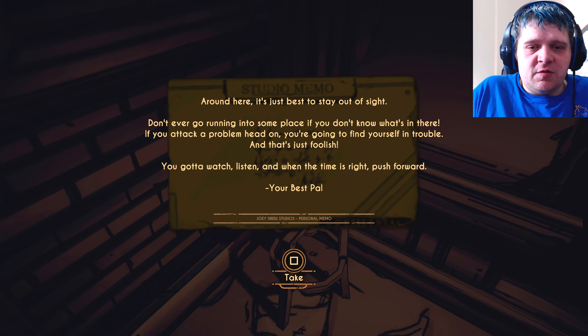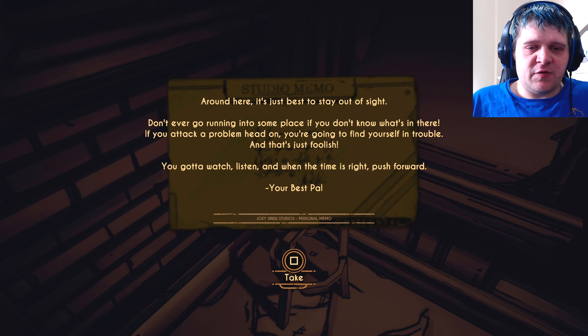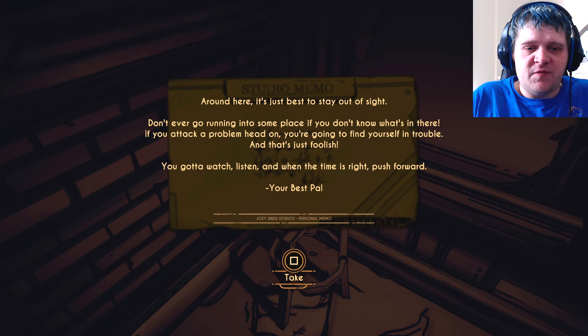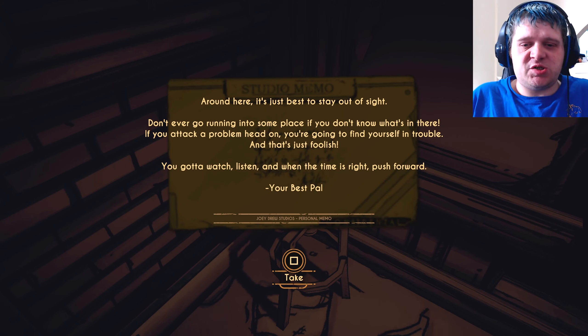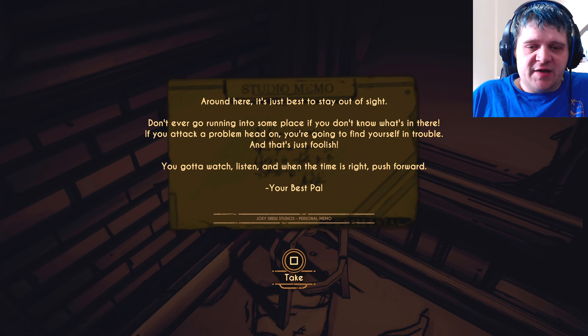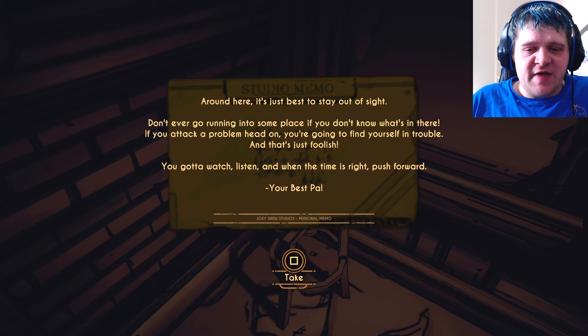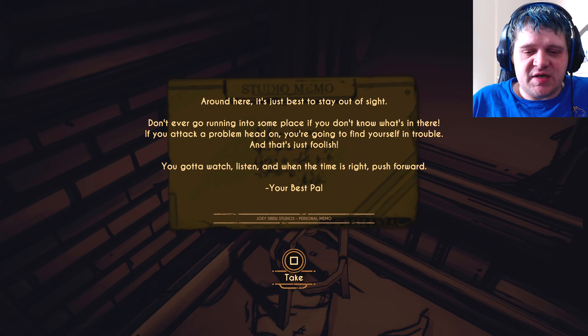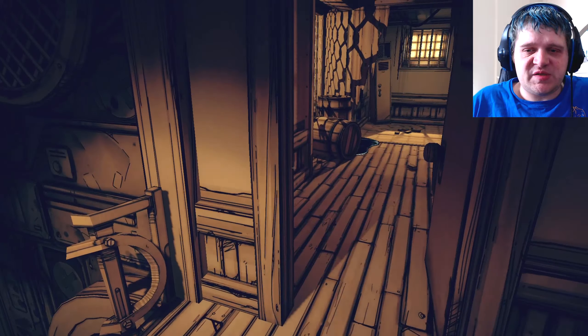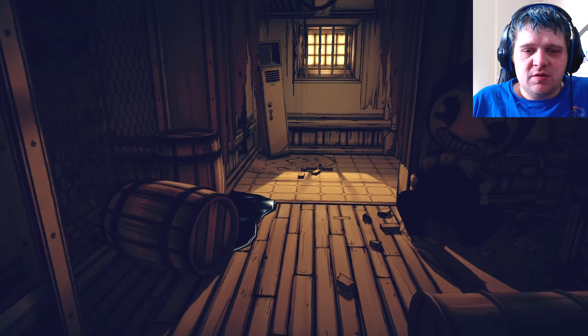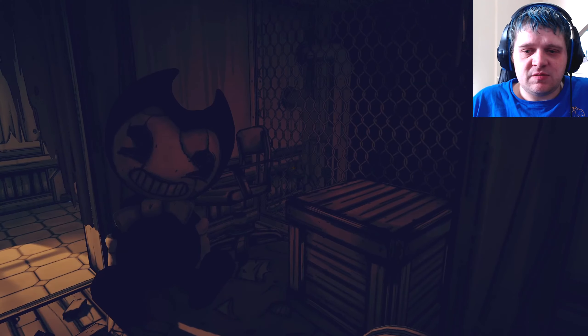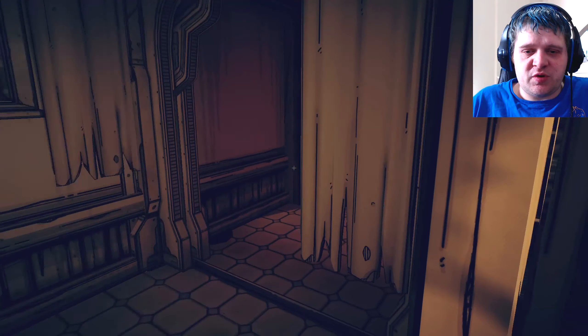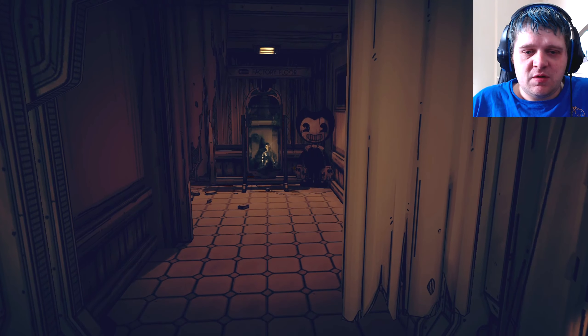The fear game made you never want to trust ladders. This shit will make you never trust climbing up anything ever again. Around here, it's just best to stay out of sight. Don't ever go running into some place if you don't know what's in there. If you attack a problem head-on, you're going to find yourself in trouble, and that's just foolish. You gotta watch. Listen. And when the time is right, push forward. Signed, your best pal.